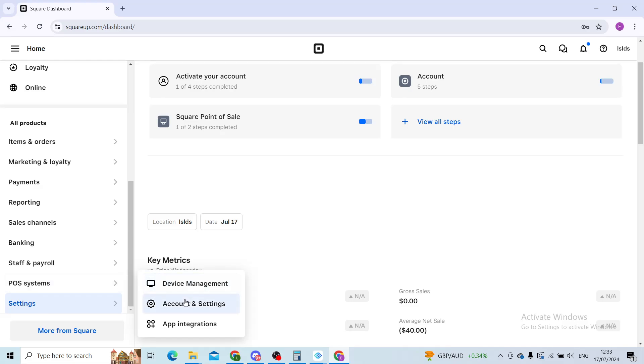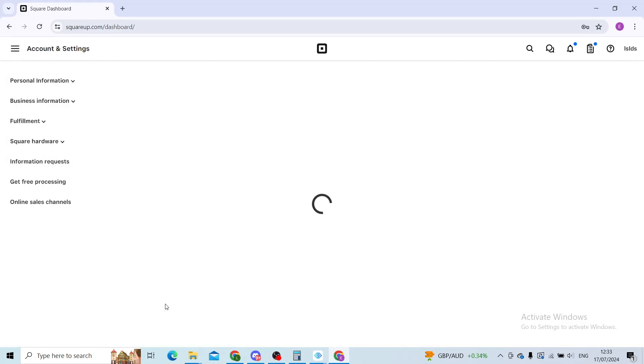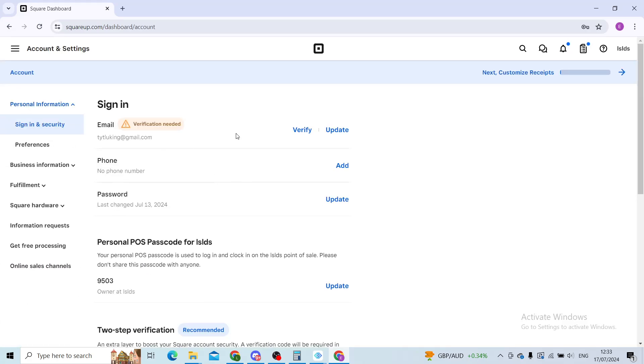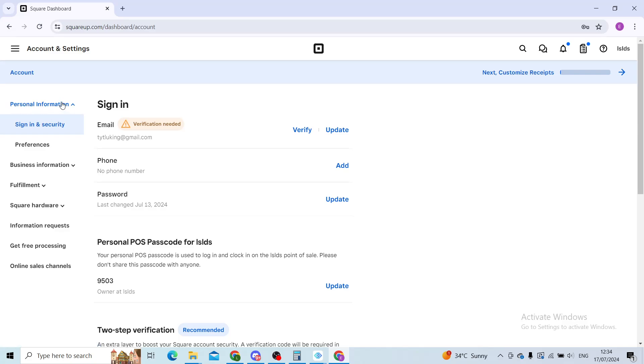When you click on settings, click on account settings. This will take you to a page with all the settings you can possibly imagine. Make sure you are on the sign-in and security section in the personal information list.